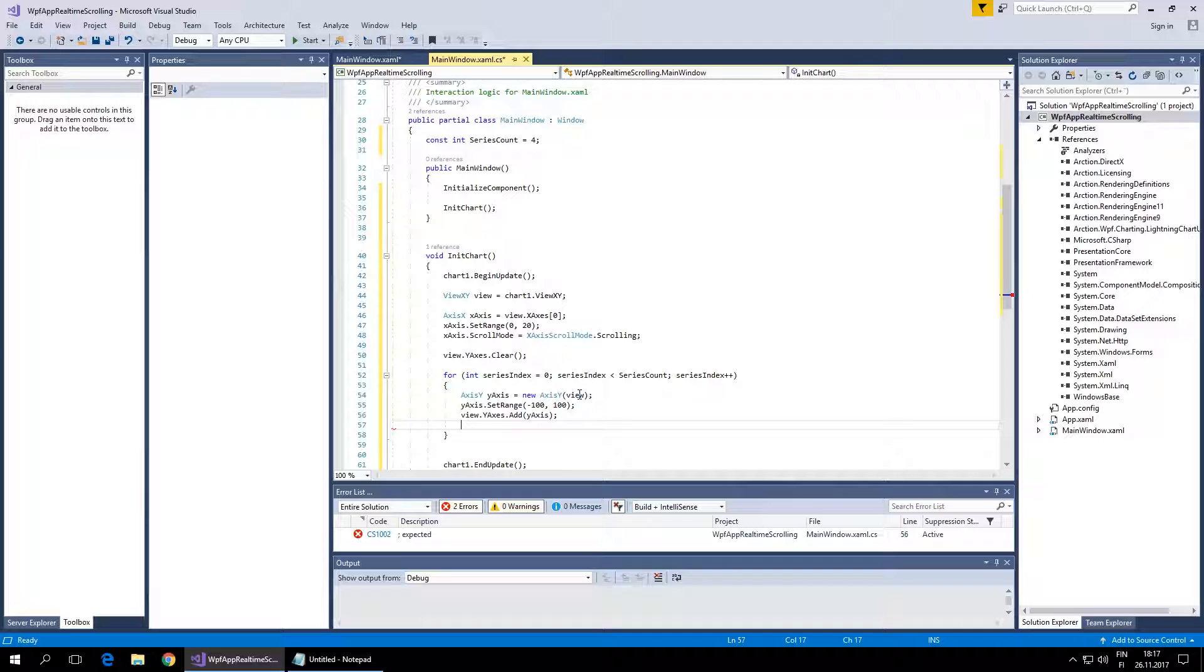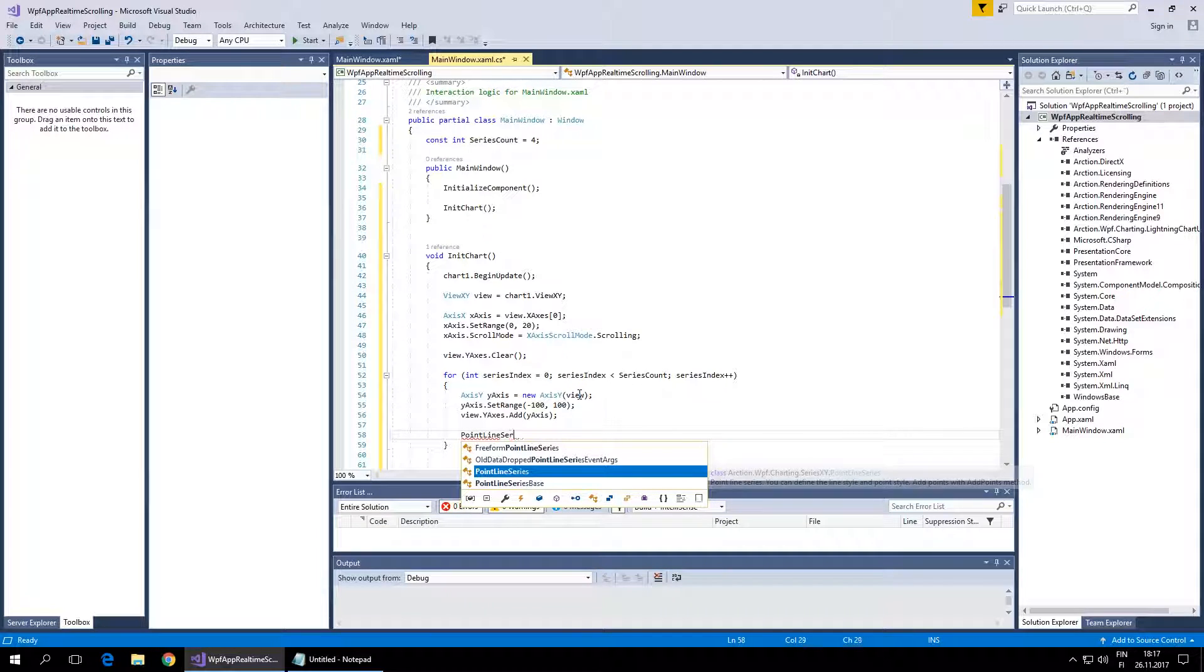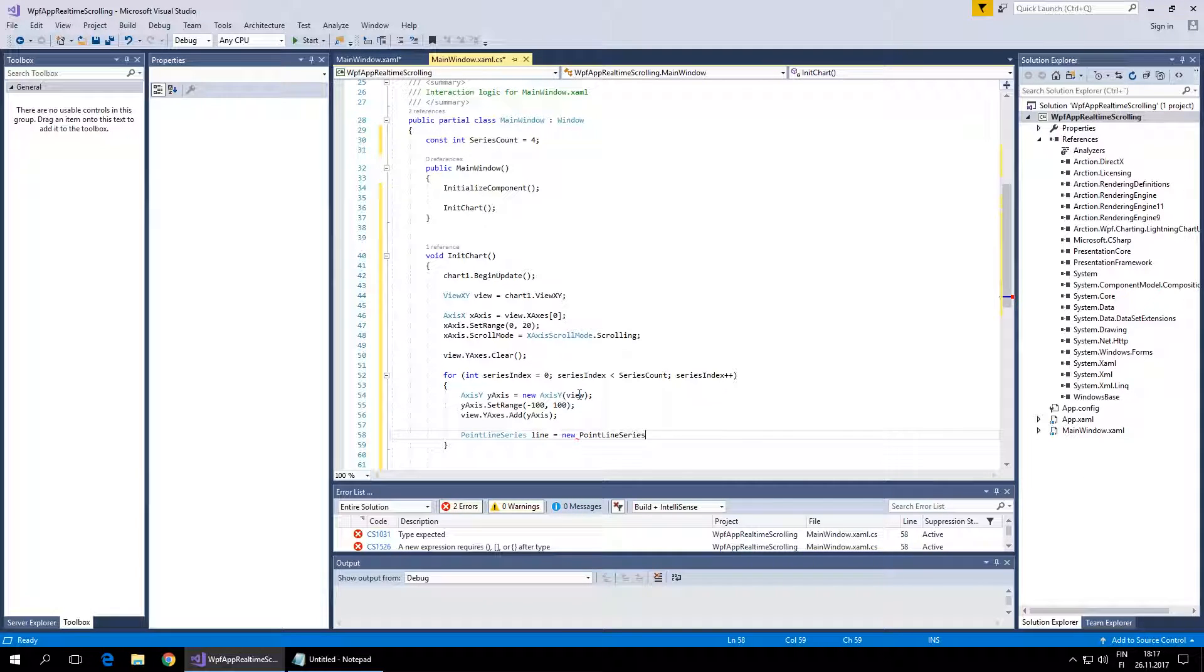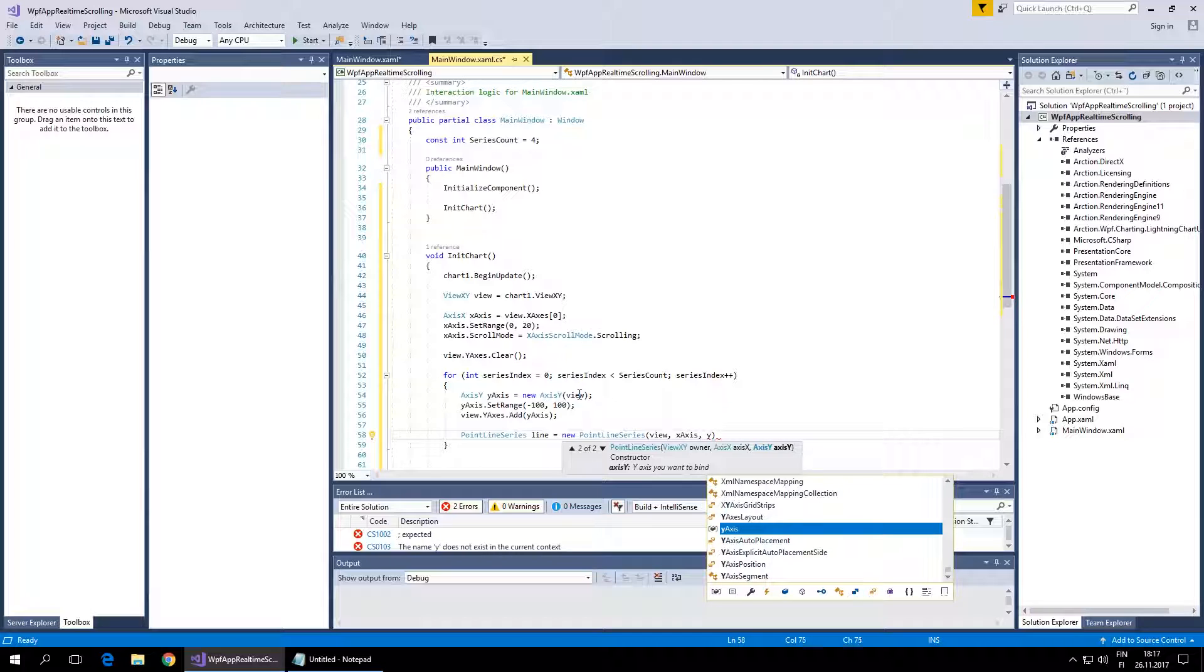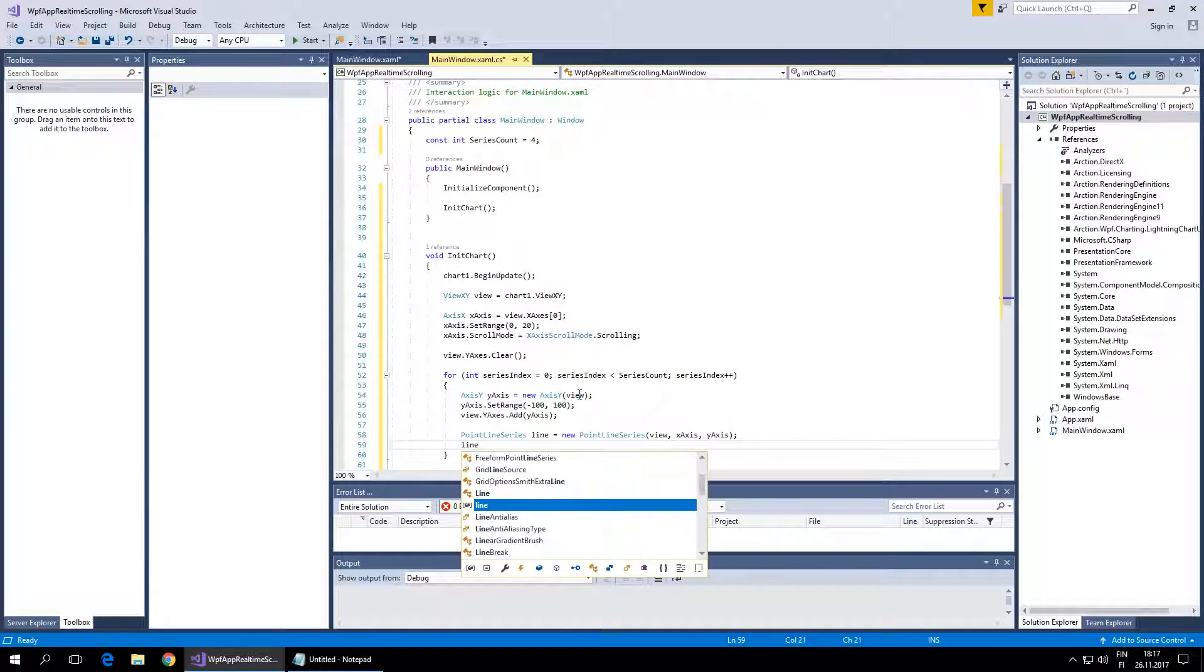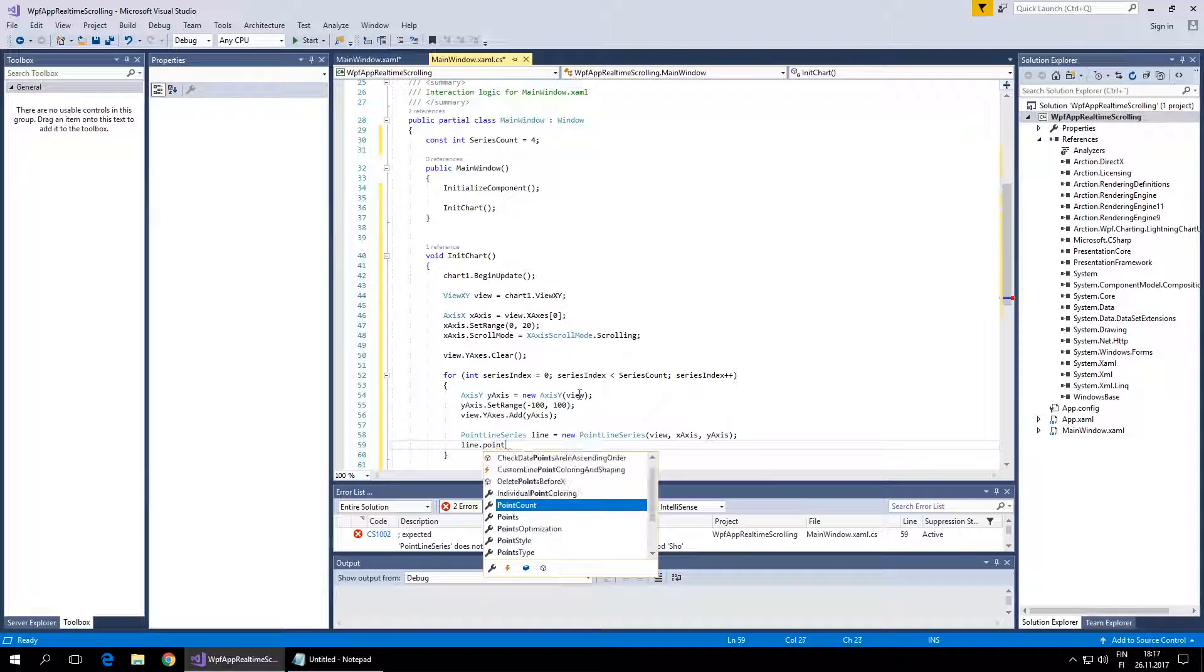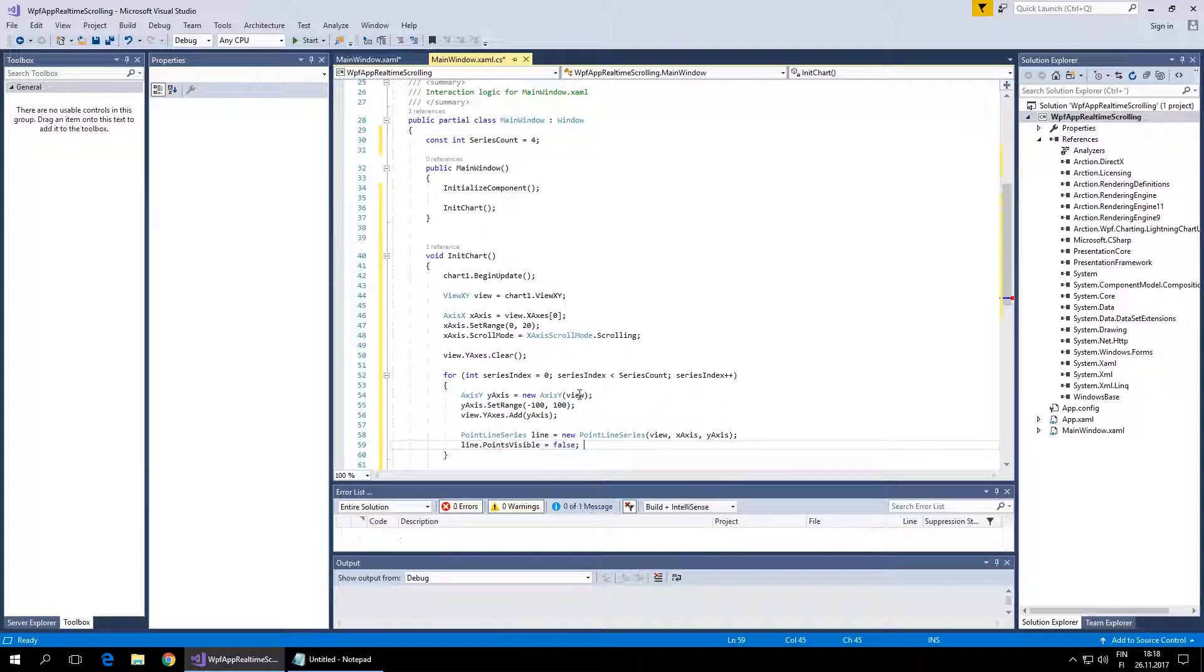Now let's create the line series. We'll use PointLineSeries - new PointLineSeries with ViewXAxis. Let's attach this series to the x-axis and the y-axis. Set line points visible - we don't have to show points, just the line.